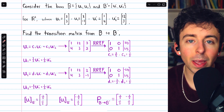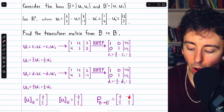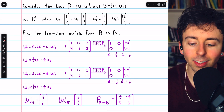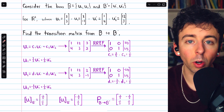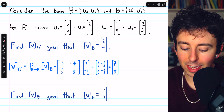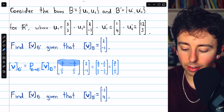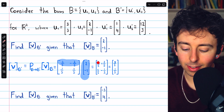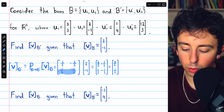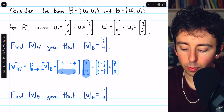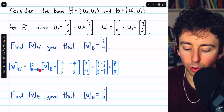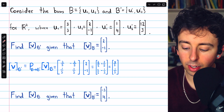So the transition matrix between the bases is just the matrix whose columns are the old basis vectors relative to the new basis. Now let's take this transition matrix and multiply it by the given coordinate vector. Doing the multiplication, we get six-fifths plus two-fifths, and two-fifths minus one-fifth. Finally, the transformed coordinate vector relative to the new basis b prime is eight-fifths, one-fifth.